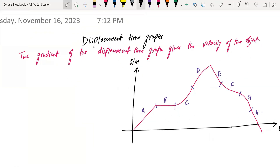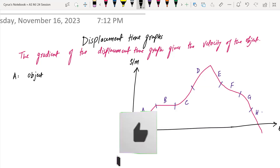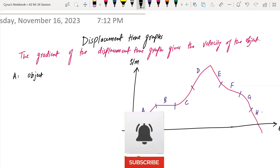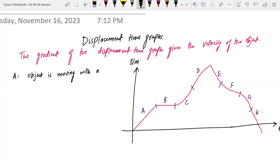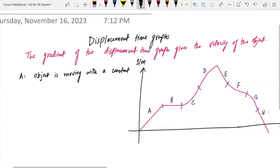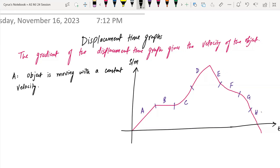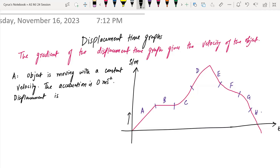This is region A, B, C, D, E, F, G, H. What is happening at A? It's a displacement-time graph with a constant gradient, meaning constant velocity. The displacement is increasing uniformly with time. The object is moving with a constant velocity, so the acceleration is zero meters per second squared.